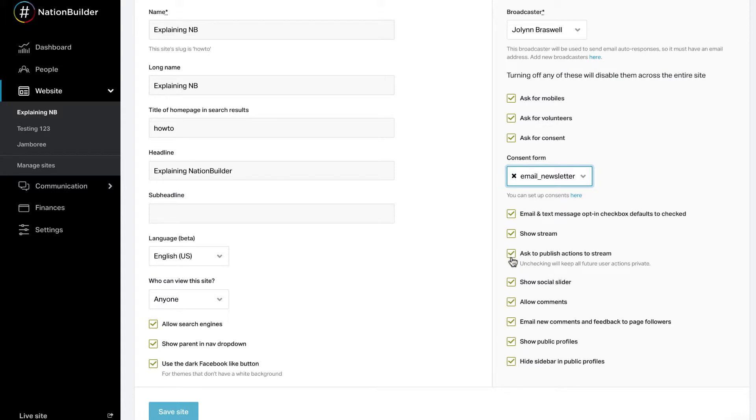When you use the social and activity streams on your pages, your user will have the option to opt out of publishing their action to the page. Uncheck this box if you want to disable the option to publish the action to the stream.